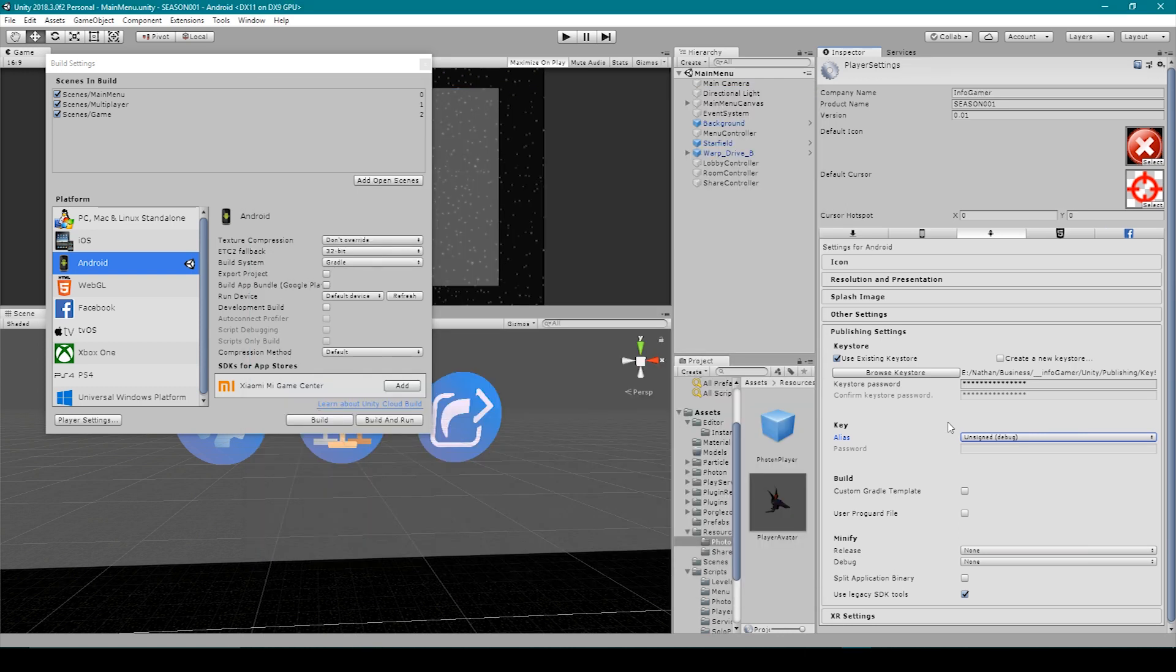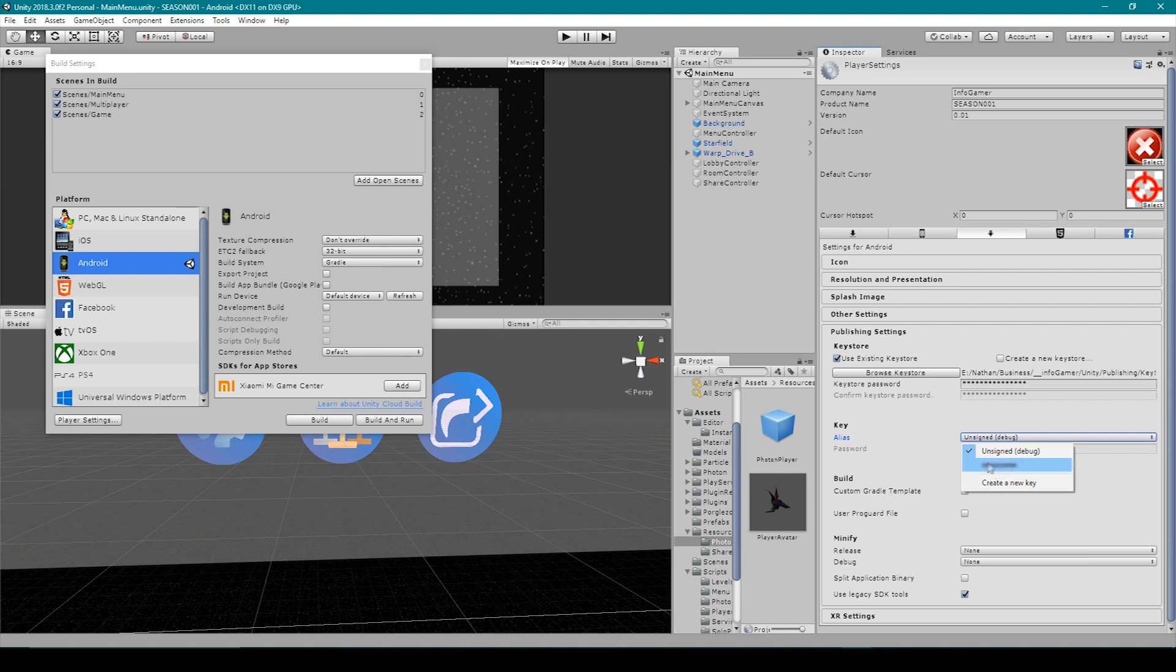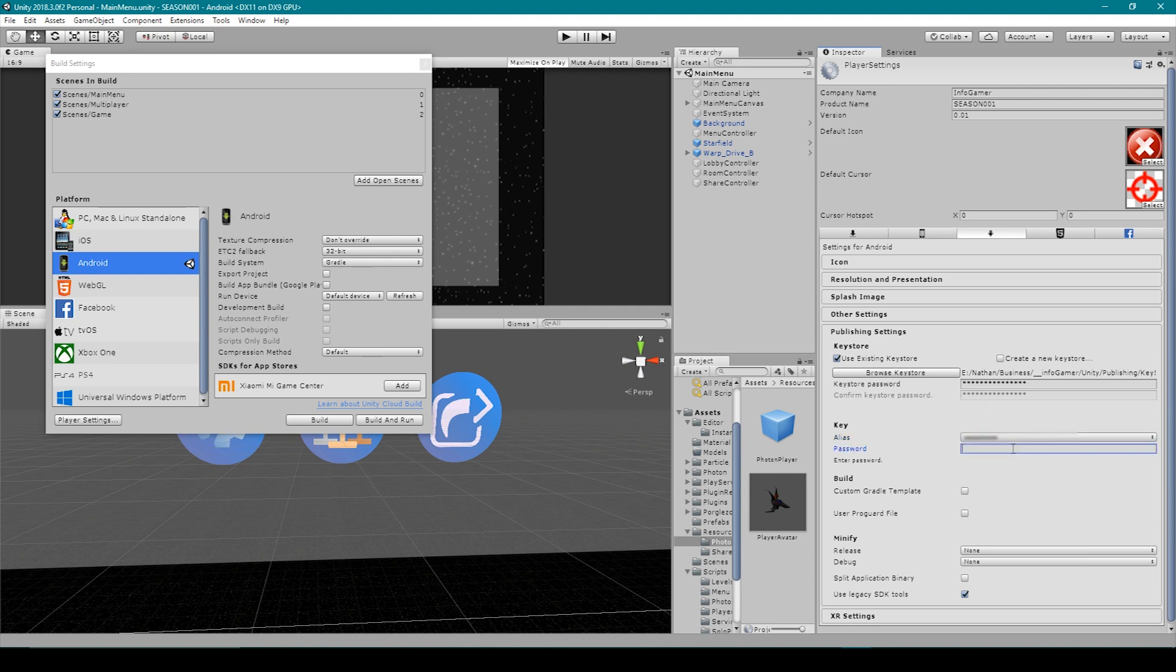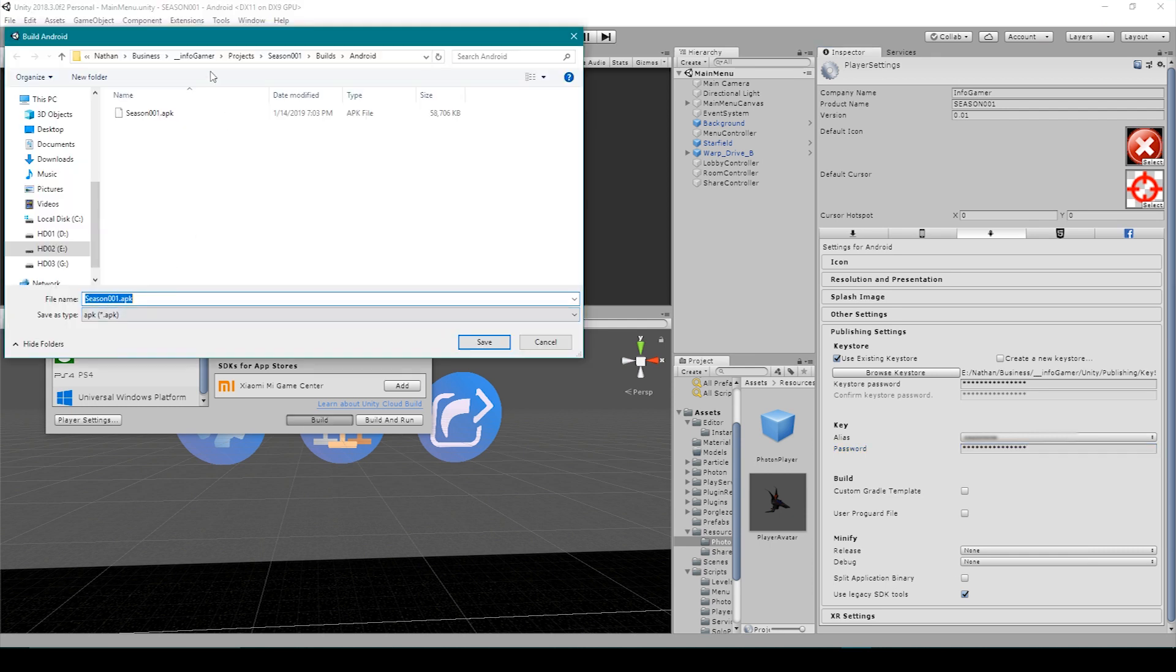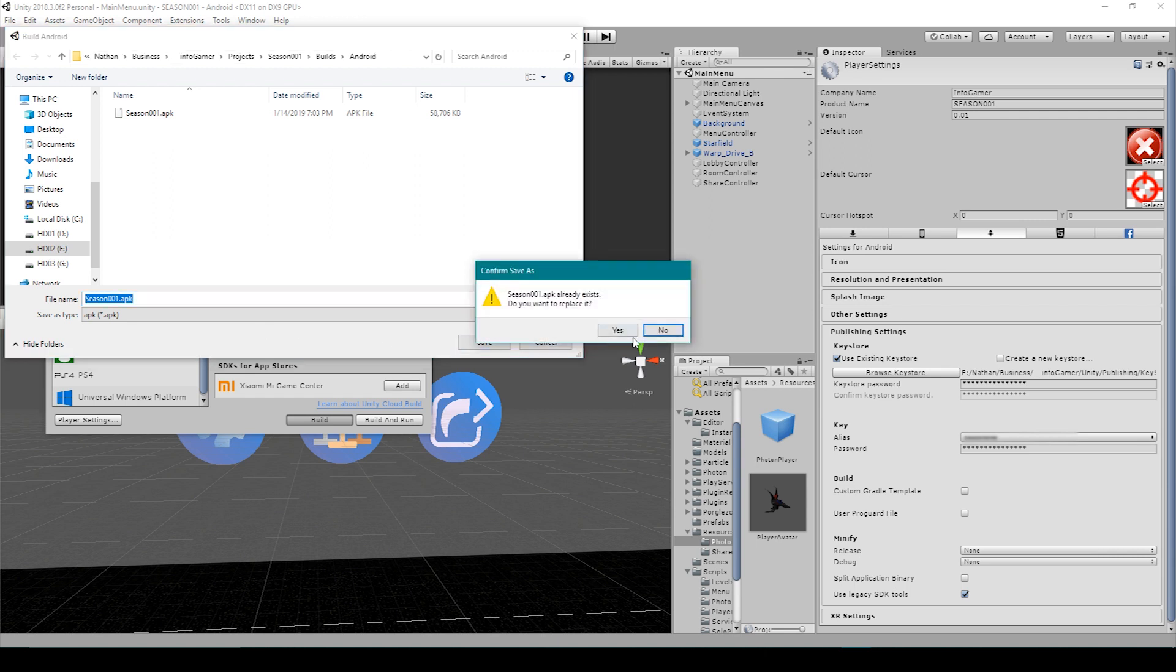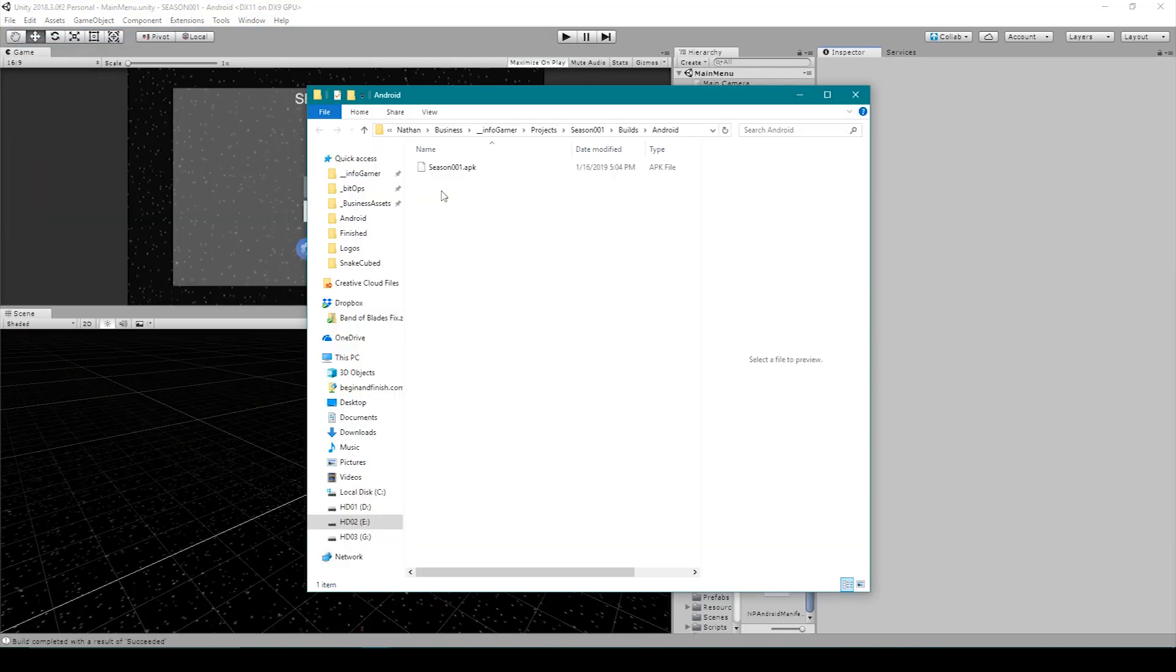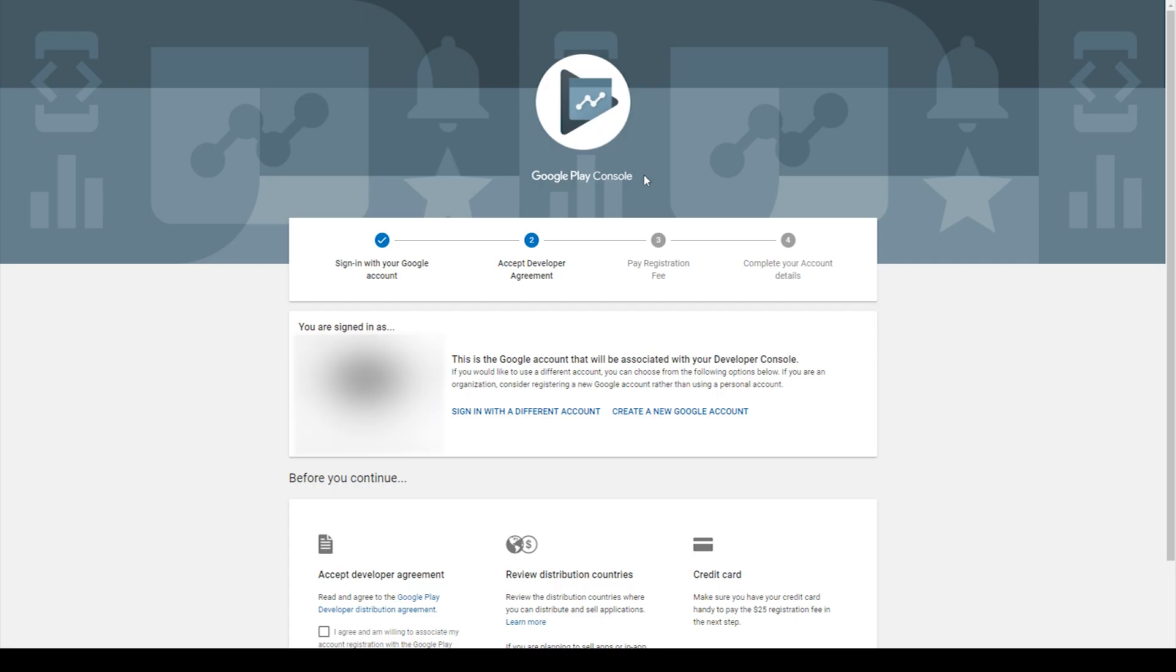Once we've created our keystore, we then need to sign our application, and so we're going to go back to where it says alias, and we're going to use the drop down menu, and you'll see that there's another option, and the option is your alias within your keystore. Now if this option doesn't appear, then you need to re-find your keystore file and enter in its password. So I'm going to select that option, and then I'm going to enter in the password for my alias. Now once we've done that, we're ready to build our project, and so I'm going to go over to the build settings. I'm going to make sure that I have all the scenes that I need, and then I'm going to click build. You're then going to want to find a location to save your build file and give it a name. So once it's finished building, you'll then receive this file, which is called an APK file.